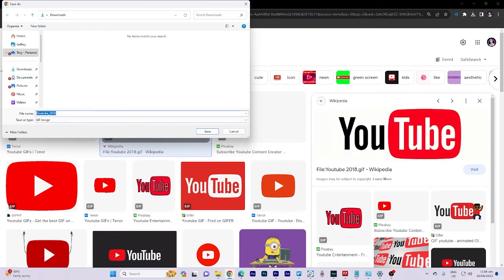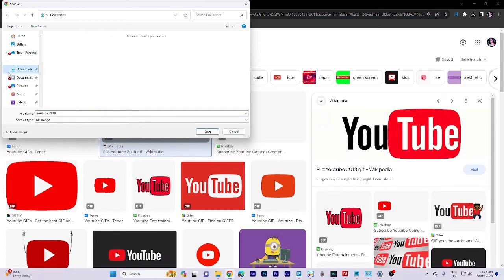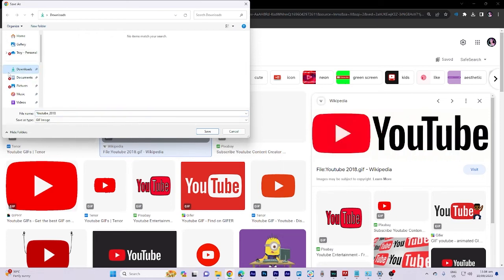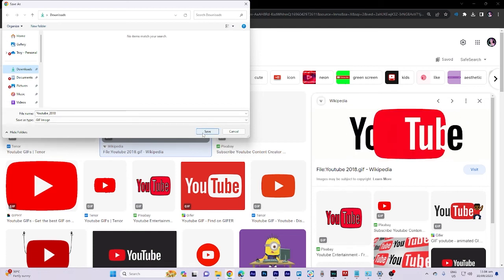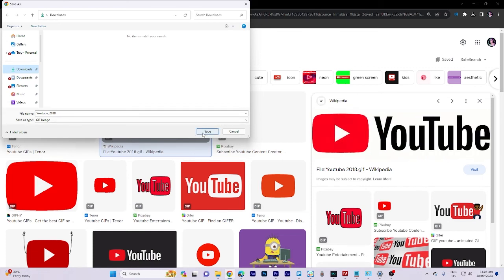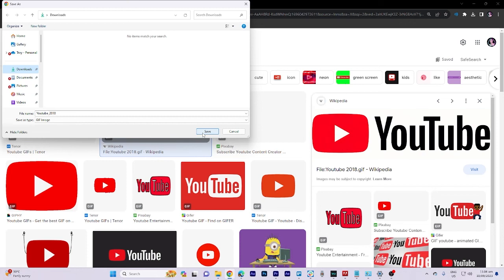Once the GIF is saved to your computer, you can use it in your videos, whether you plan to upload it to YouTube or any other platform.